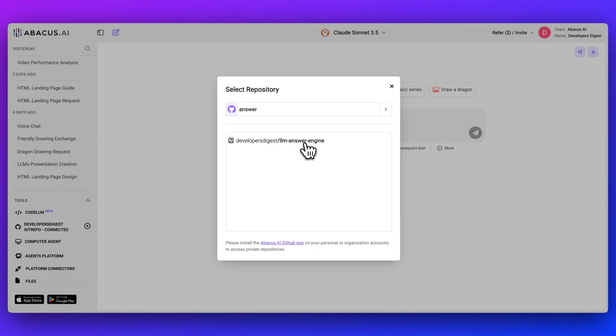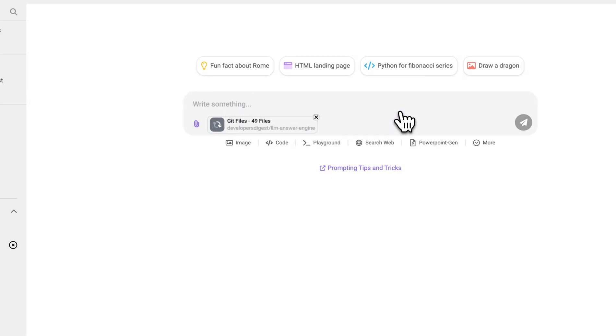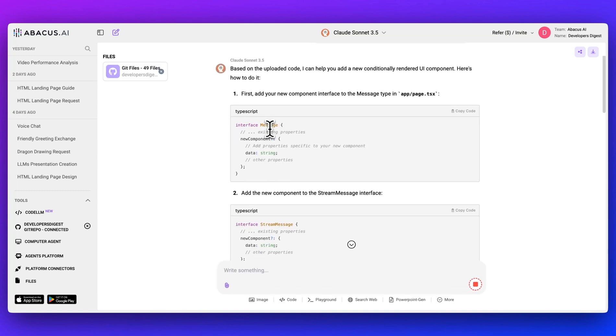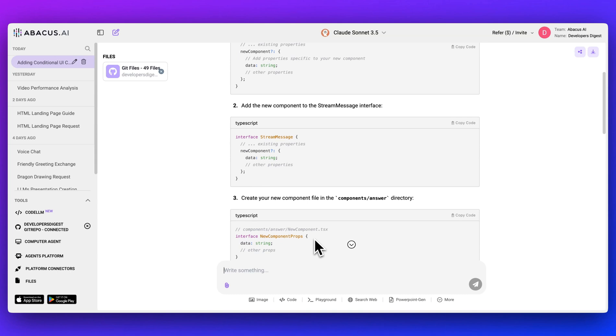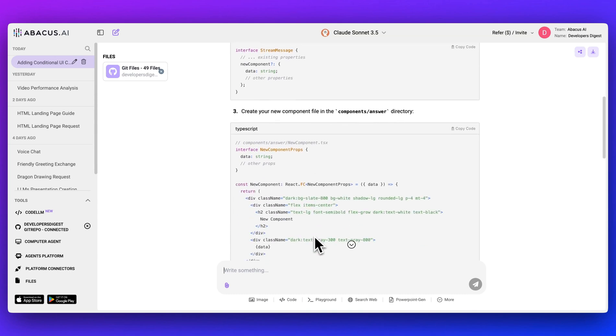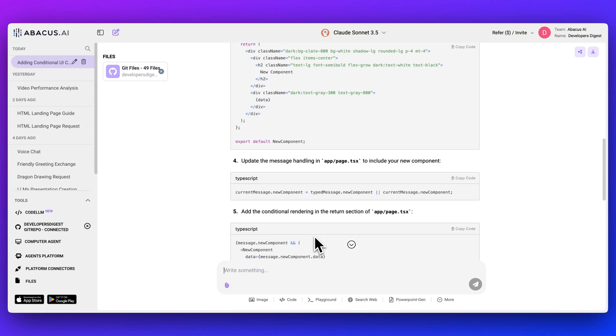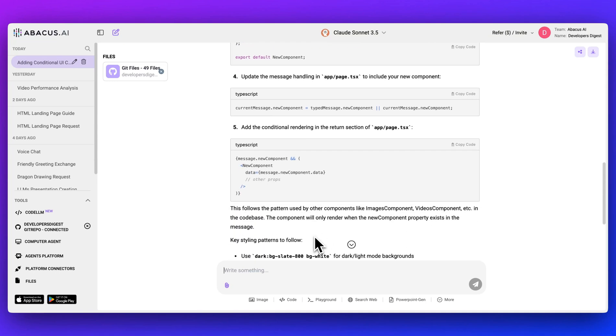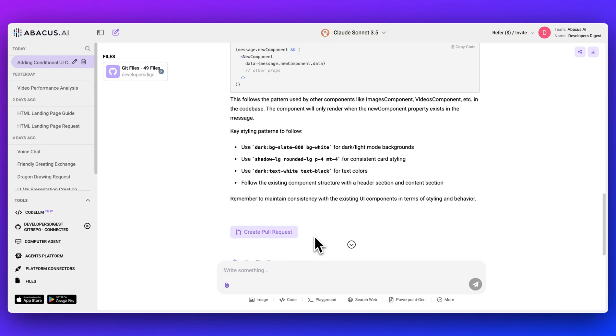So another great feature is you can actually index your GitHub repositories as well. What I can do here is I can just select the different folders that I want to index. I can go ahead and add those files. After a few seconds, after it has all been indexed, what you can do is I can just ask, how do I add in a new conditionally rendered UI component? And shortly thereafter, it's giving us good instructions. Based on a relatively large GitHub repository that I have, it's giving me exact instructions on how to add in a new conditionally rendered UI component.